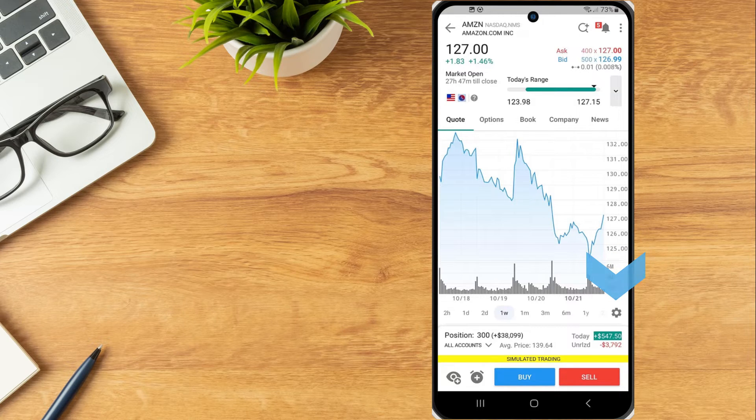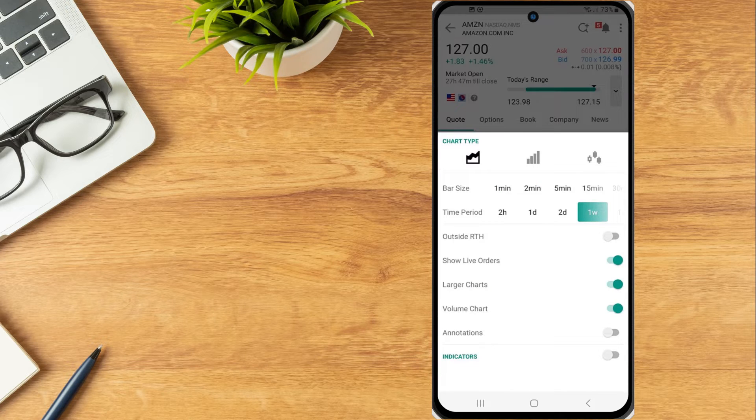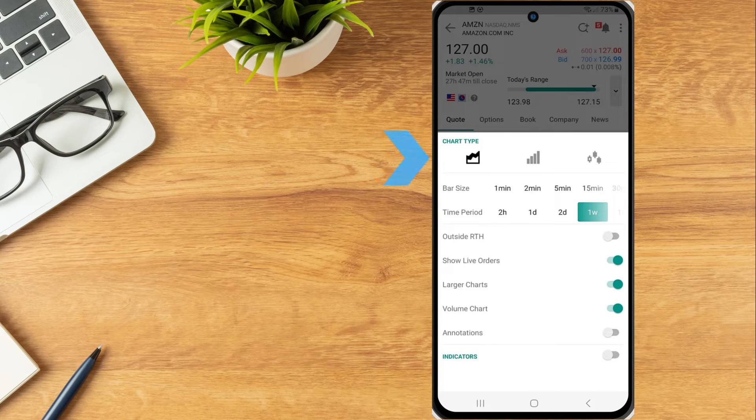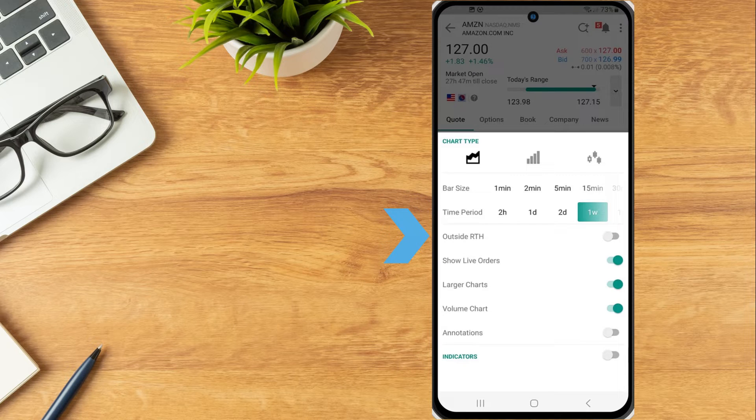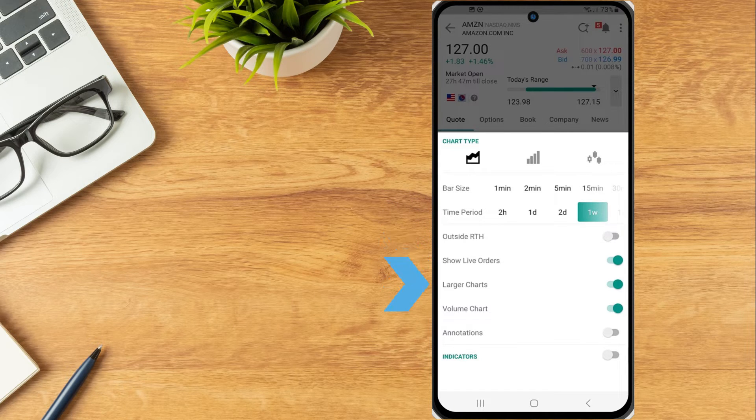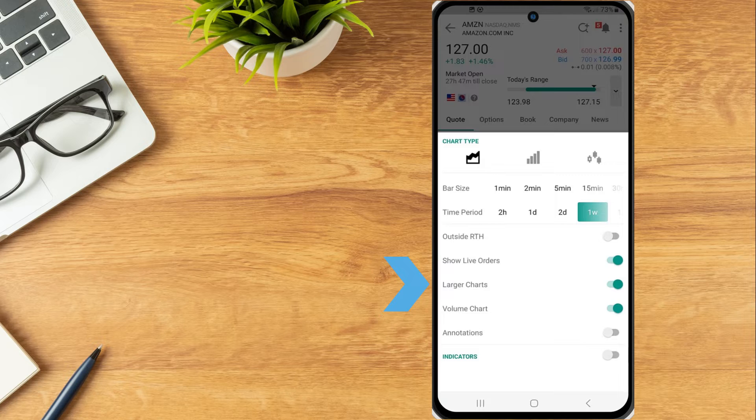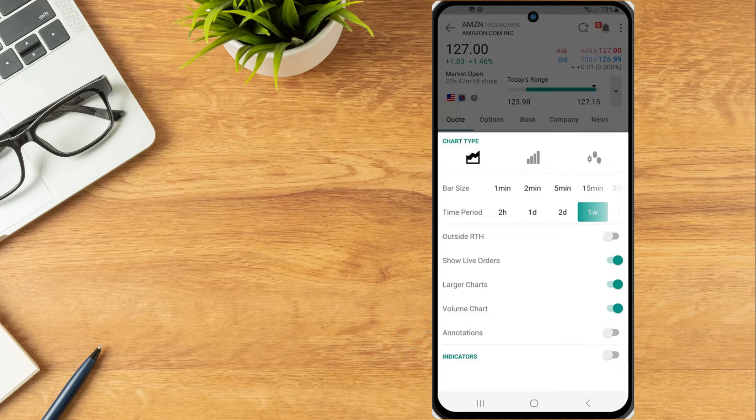Tap the gear icon to access chart settings and adjust bar type, bar size, time period, outside RTH trades, display live orders, larger charts, volume chart and annotations.